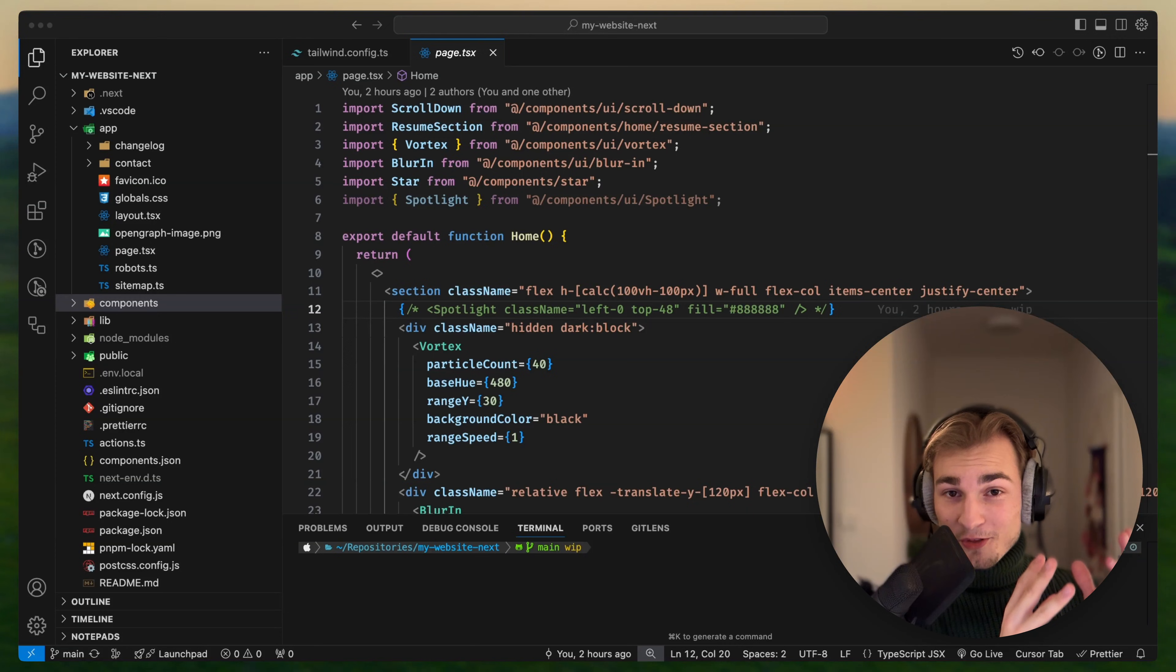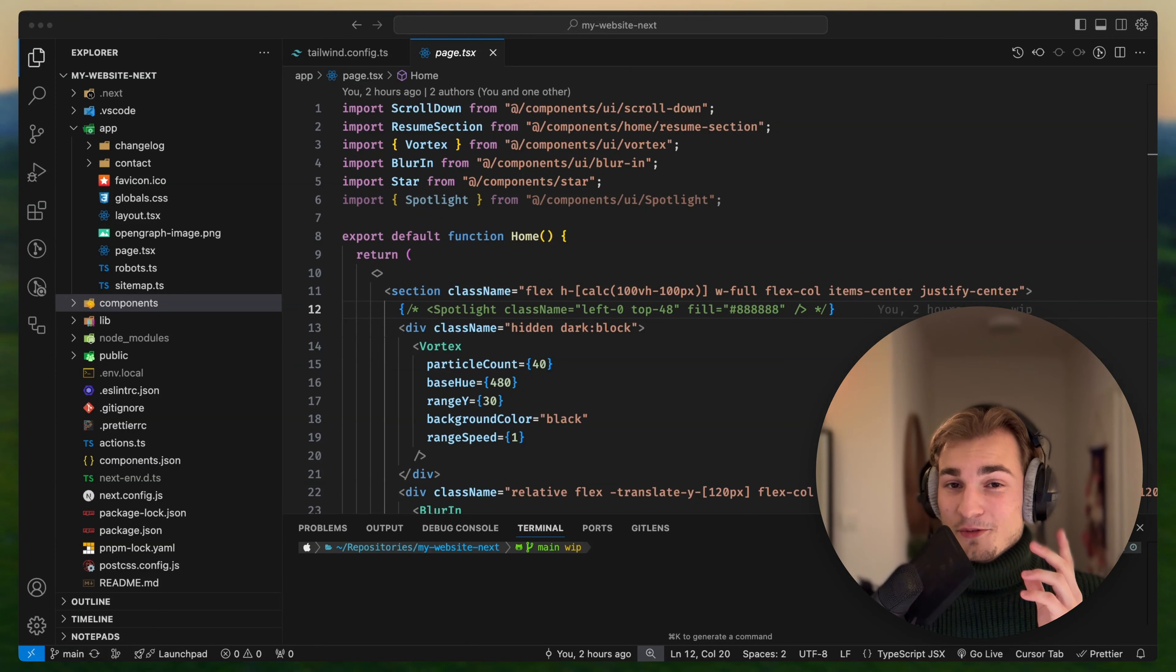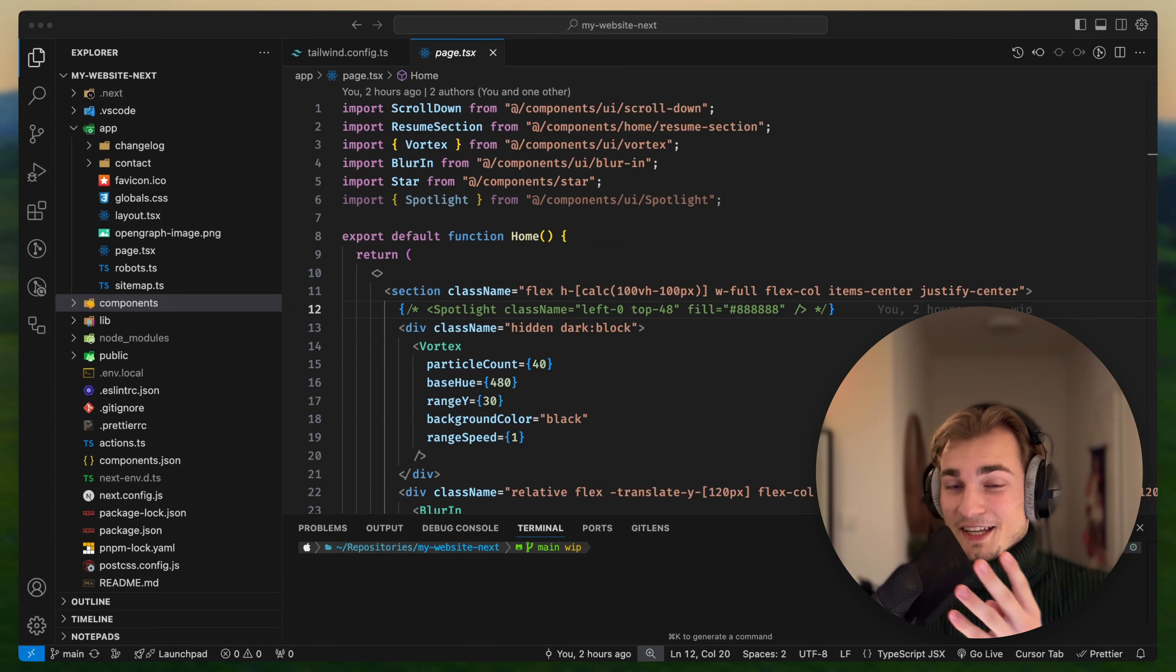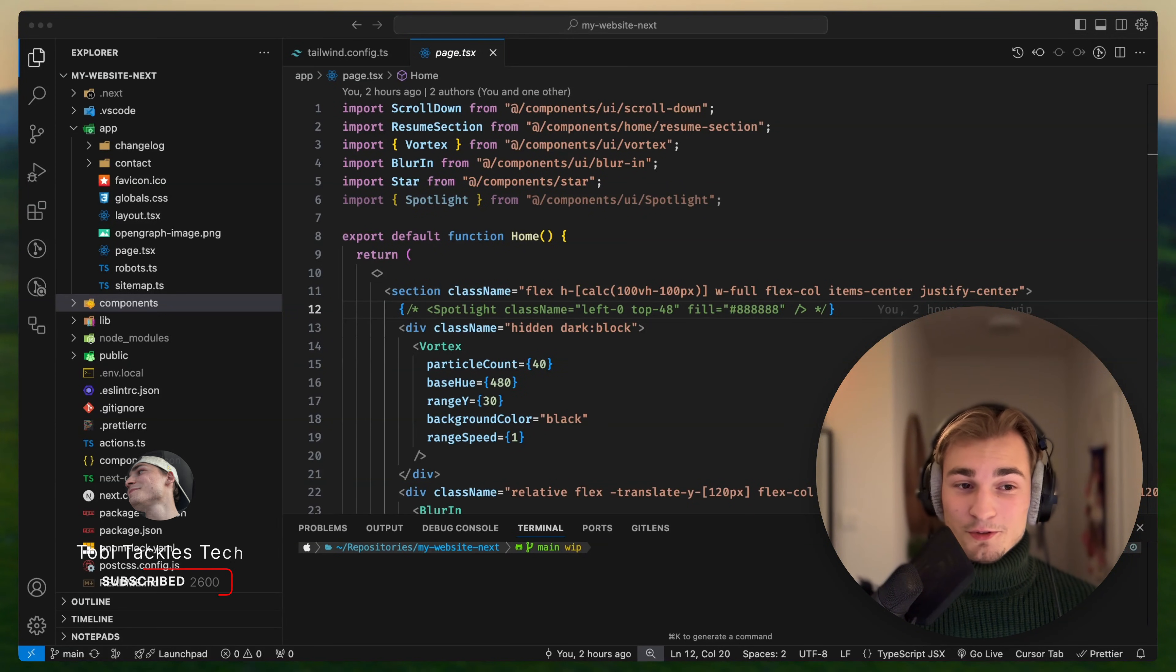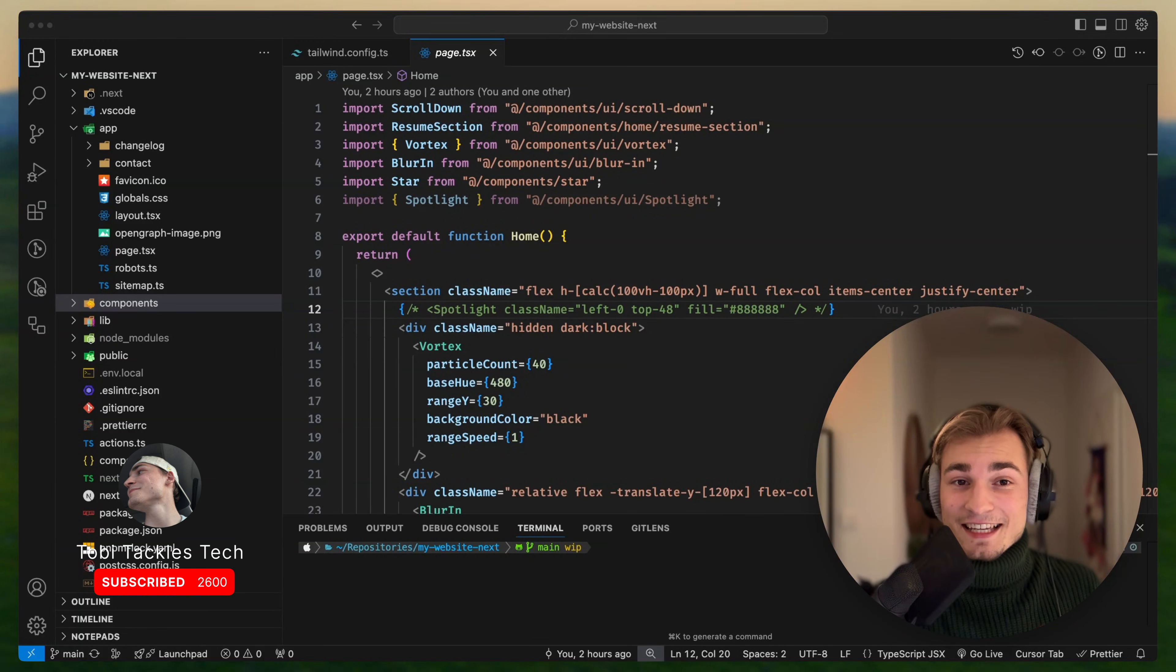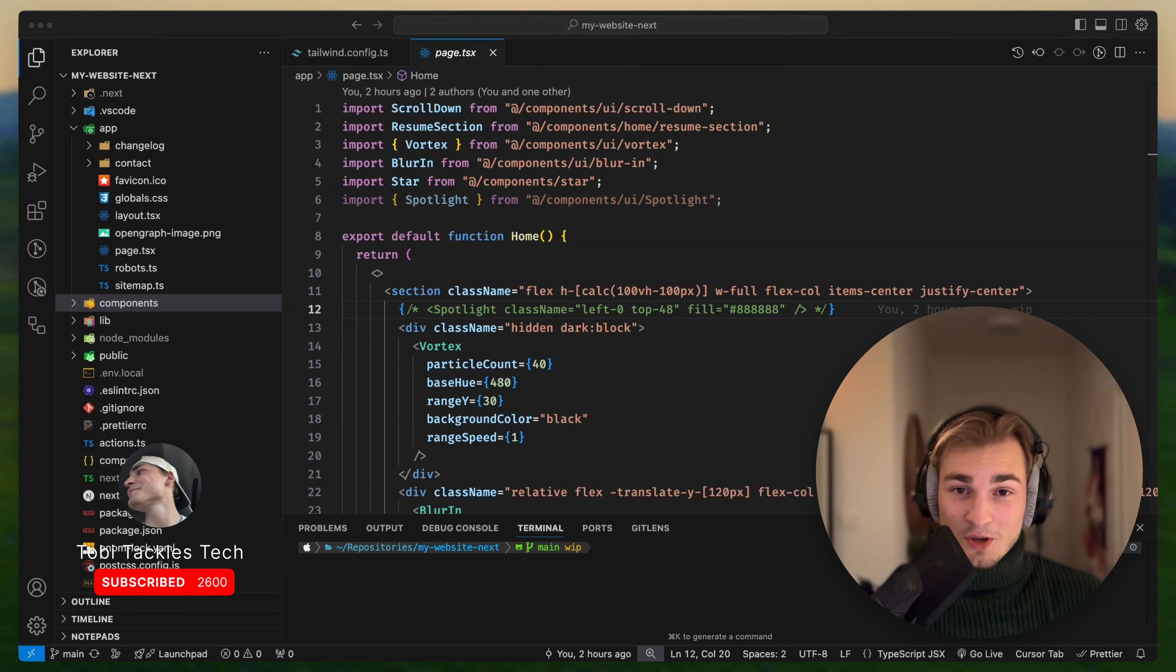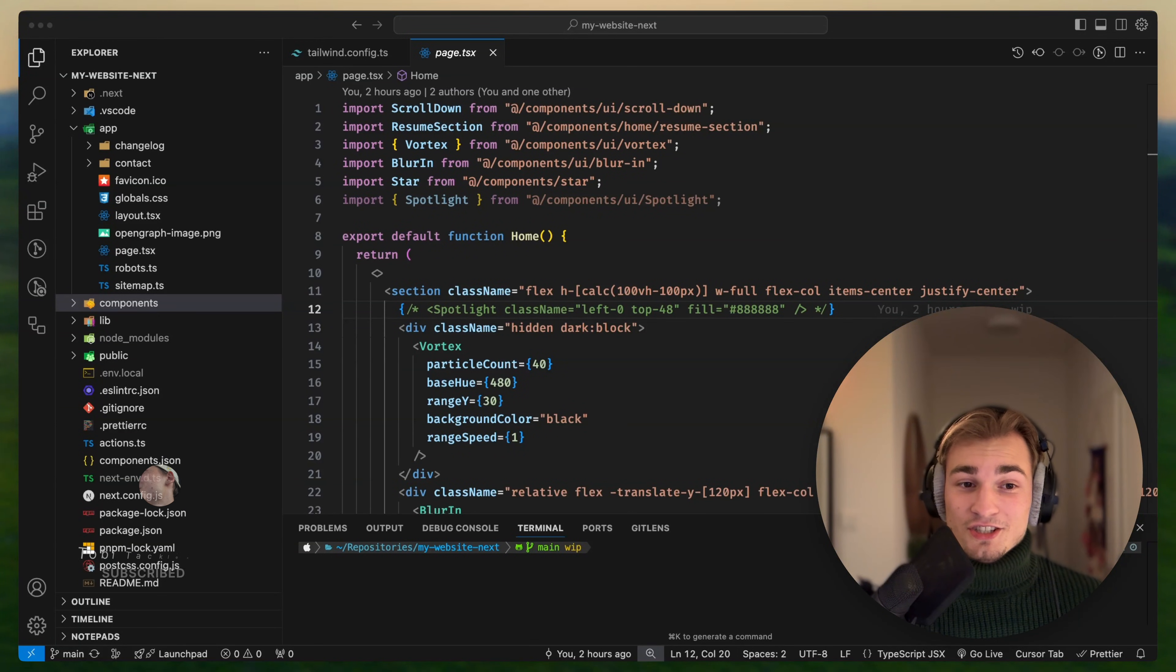Before we start going through the actual effects, I want to give you four tips for making a great portfolio. The first tip is to keep it clean and straightforward. Don't clutter too much, don't try too much, just keep it clean.